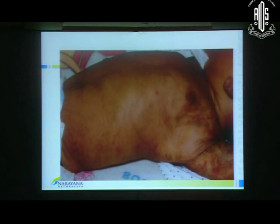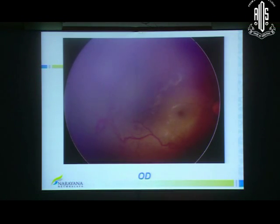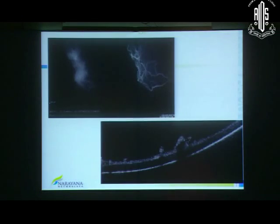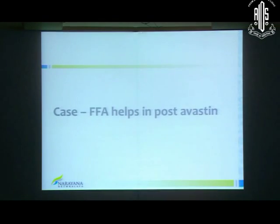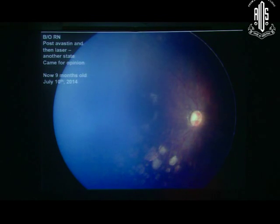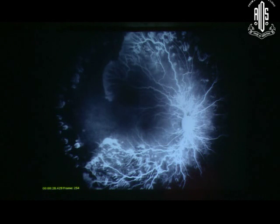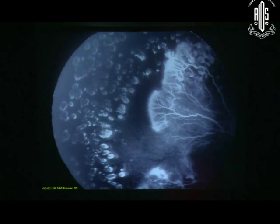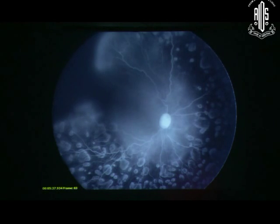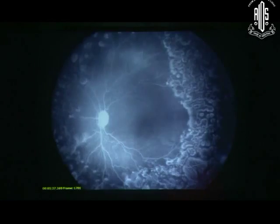Incontinentia pigmenti is supposedly rare but seen more often in southern states due to consanguinity. It is X-linked dominant. A baby came with a dermatologist's diagnosis, and retinal examination with angiography was vital to pick up neovascularization elsewhere (NVE) — not just in the obvious eye, but in the fellow eye as well, which also needed laser. Despite a clinically silent-looking eye post-Avastin and post-laser, angiography shows many more areas requiring treatment. Untreated, this remains a very indolent disease that does not resolve on its own.